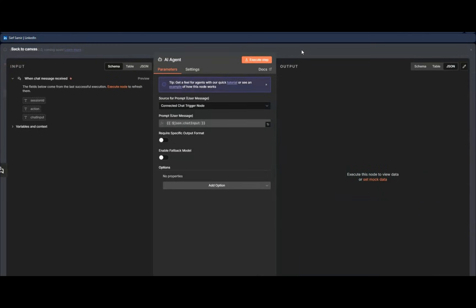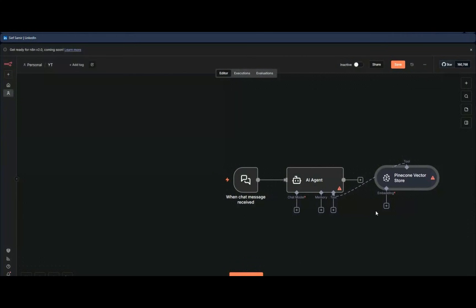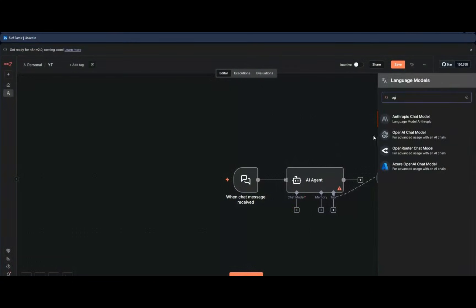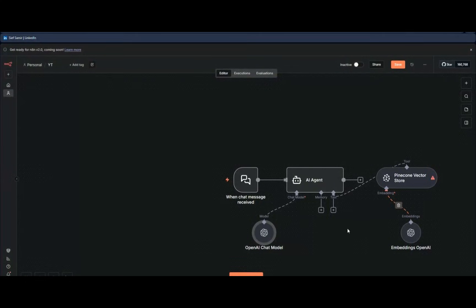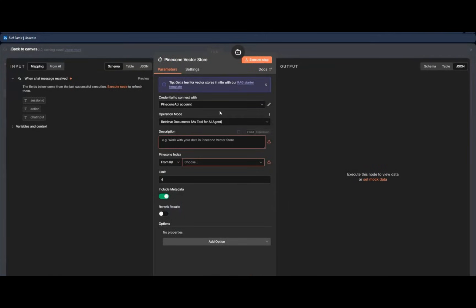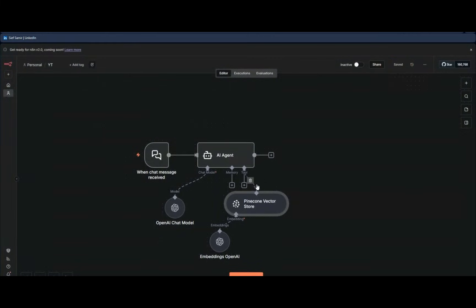In the old way of doing things, when we were building agents, we would add something like Pinecone for vector data storage, then add an embedding model like OpenAI's, and of course the chat model itself. We were basically relying on a third-party setup. With Pinecone, you'd choose from a list, add a description, upload files to the Pinecone website.